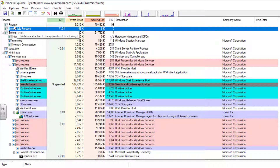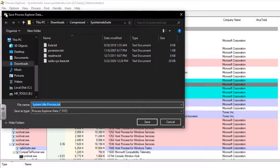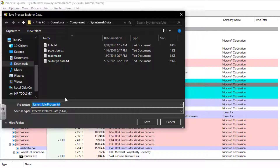You can save your current system performance as a baseline of your system performance. You can save it as a text file with whatever name you decide.